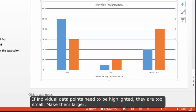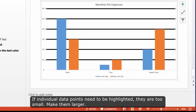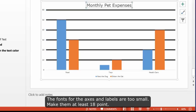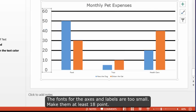If individual data points need to be highlighted, they are too small. Make them larger. The fonts for the axes and labels are too small. Make them at least 18 point.